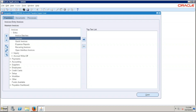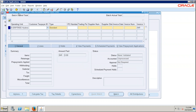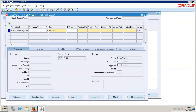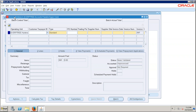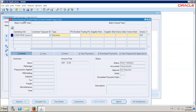We completed all the basic setups, which is why we can go ahead and create the invoice. The structure of the invoice we discussed is: header, lines, and distribution. This is the invoice workbench — where we can create and maintain invoices. We call this form the invoice workbench. From this invoice workbench only, we can create all types of invoices.